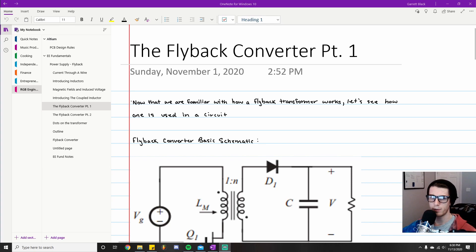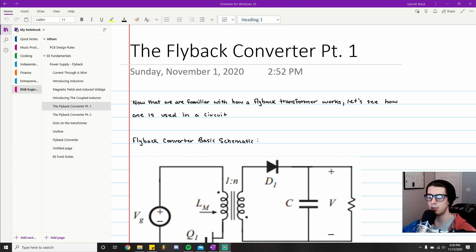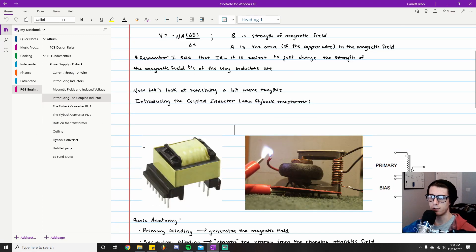Welcome back to another video in my EE Fundamentals series, where I cover anything relevant to becoming a good electrical engineer. If you've been following along with the past couple of videos, you'll notice we're getting more and more tangible — starting to look more like actual engineers who design things, as opposed to physicists who pore over equations. In the last video, I covered our first actual component.